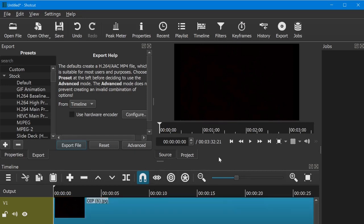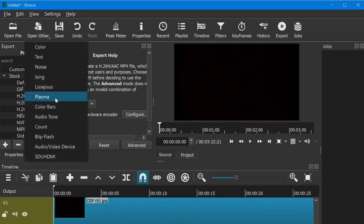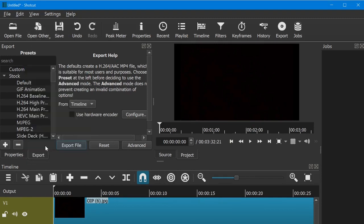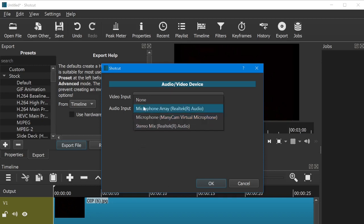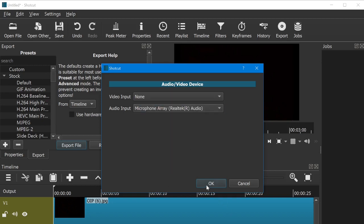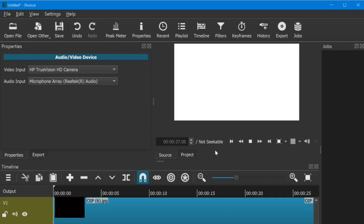Now you have to go to Open Other and select Audio/Video Device. In the video device you can choose none, and for the audio input you can choose anything — I choose my microphone — and hit OK. Now it's not actually recording your audio yet; it's just showing this screen.